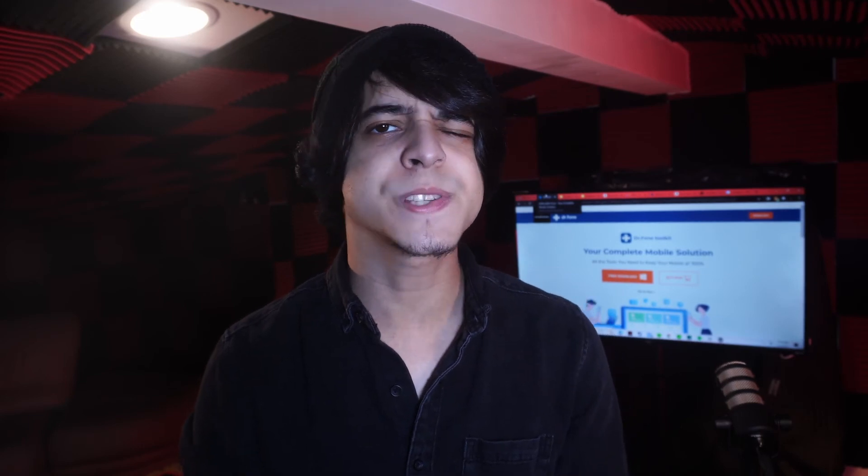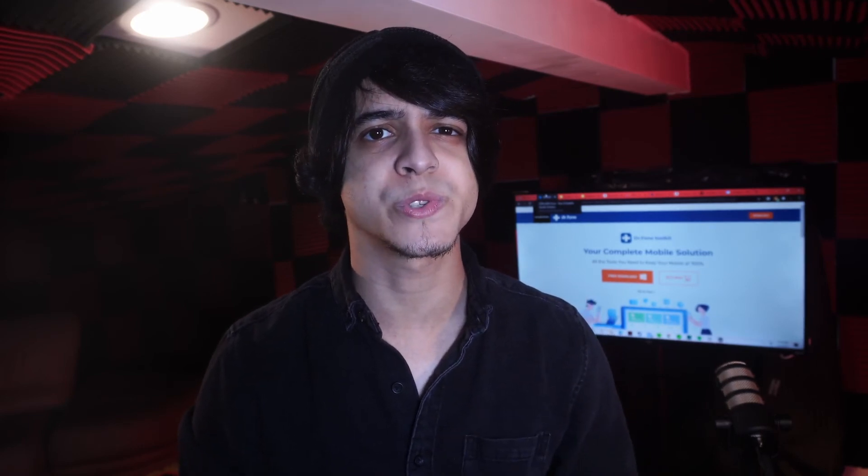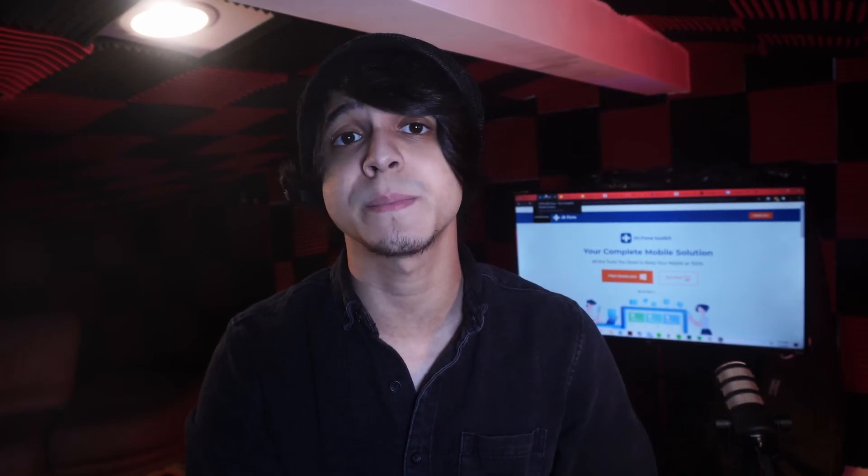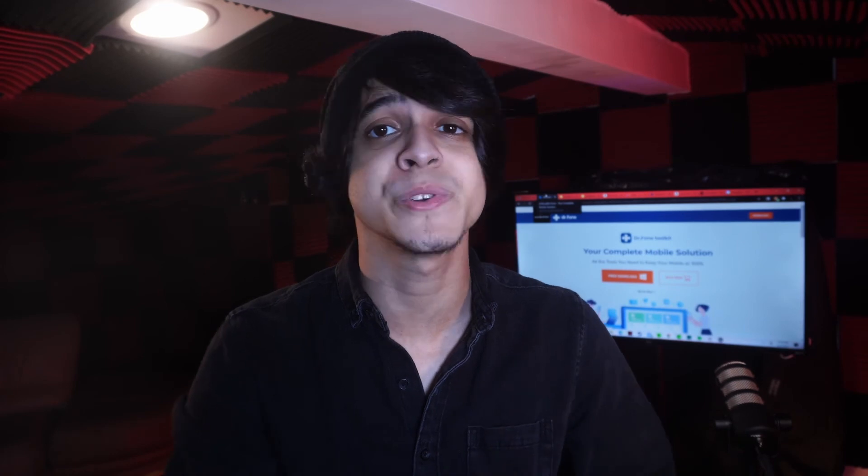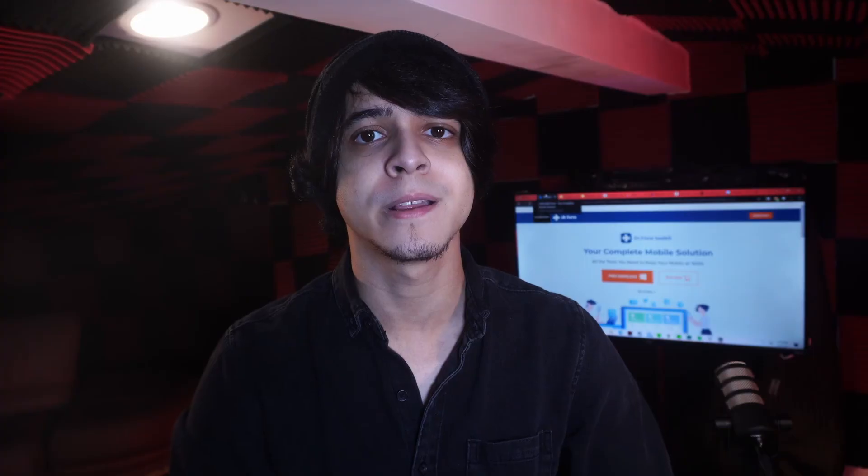Next is going to be Saver for Snapchat. This is meant to be used on your Windows computer to extract and view your saved Snapchat messages on your computer. Just download the software on your computer and then connect your phone to it. Open up the software and make sure that you give the proper permissions from your phone, and then you're free to work from there.